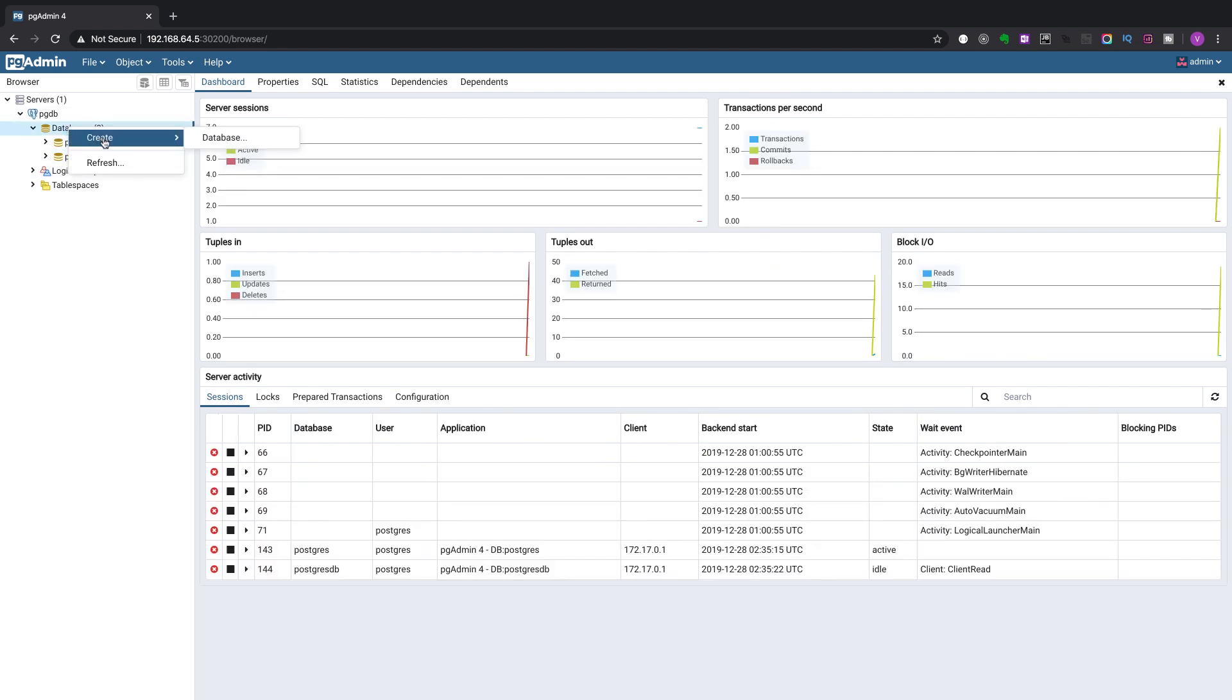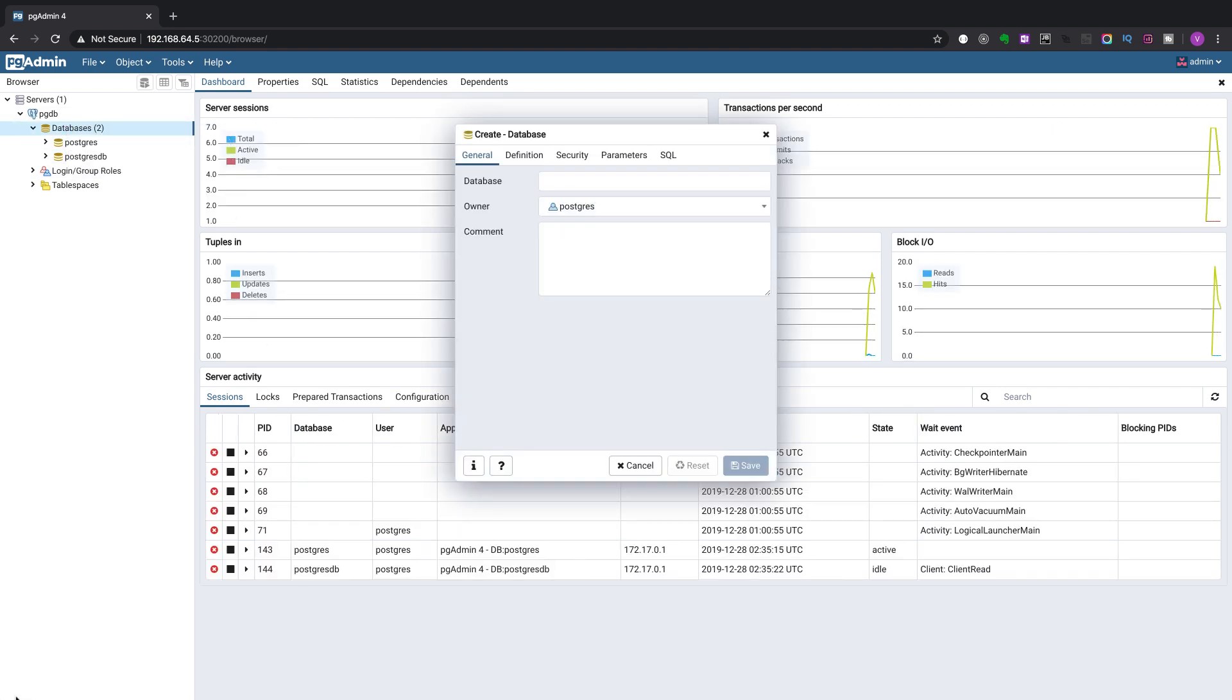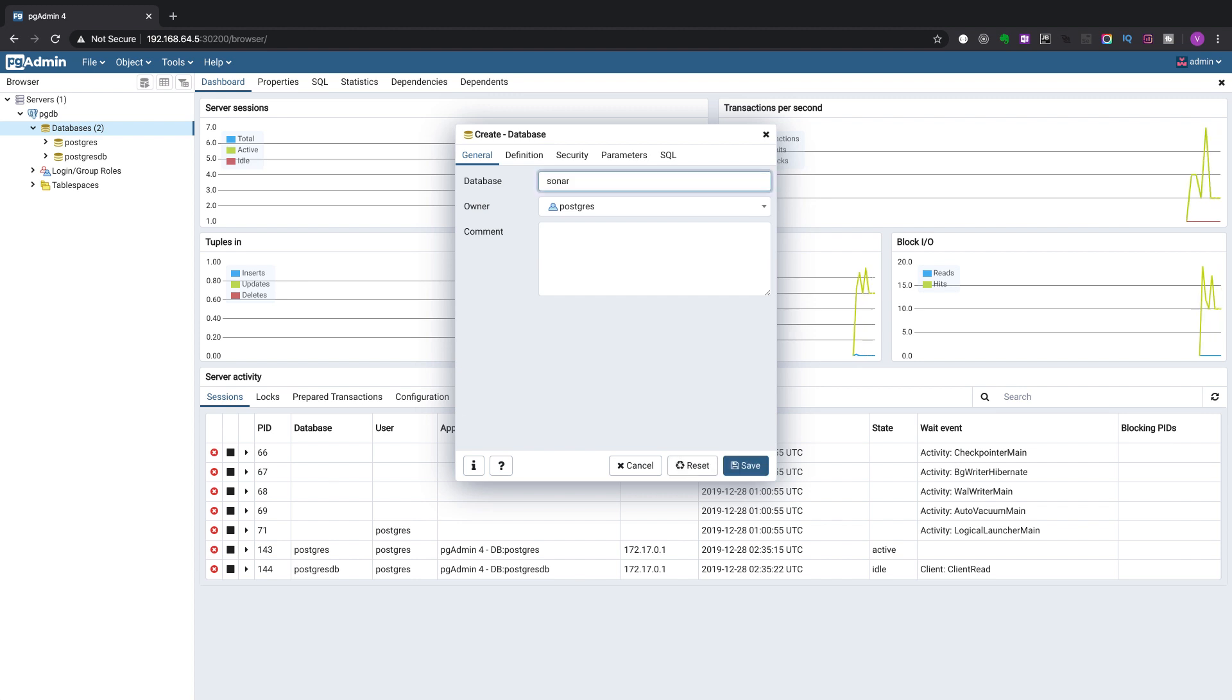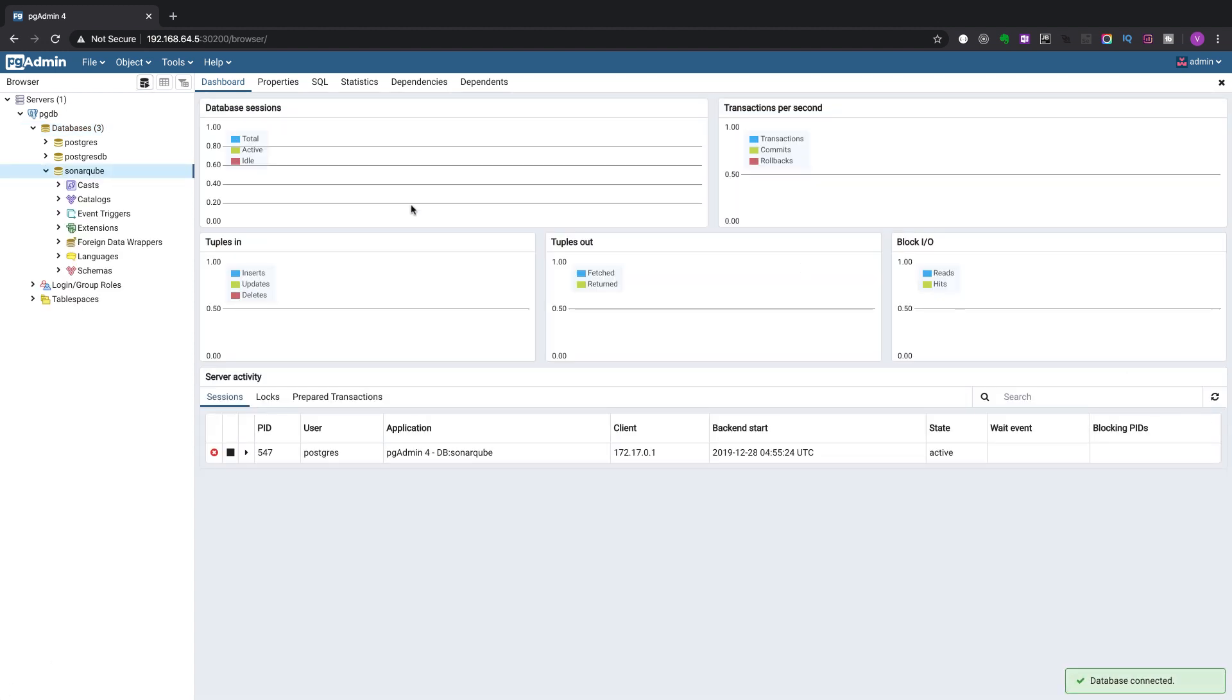Check for pgadmin. I have kept it open. We will create a database with the same name sonarcube. Click on save.